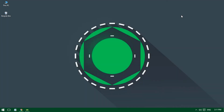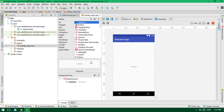Hey guys, welcome back to another brand new Android Studio tutorial. Today I will show you how to animate things inside an Android application. Let's get started.